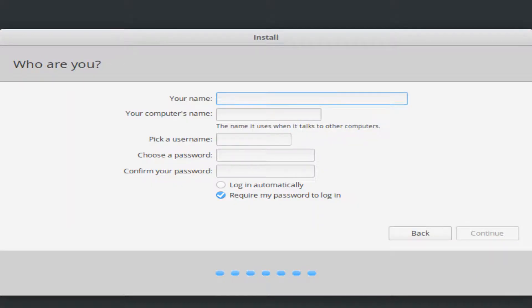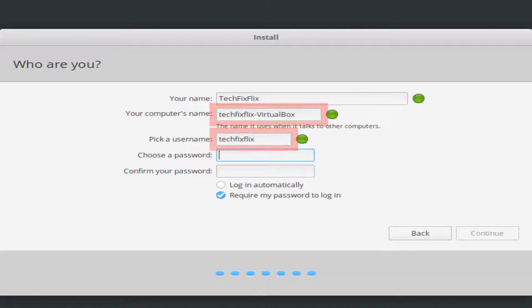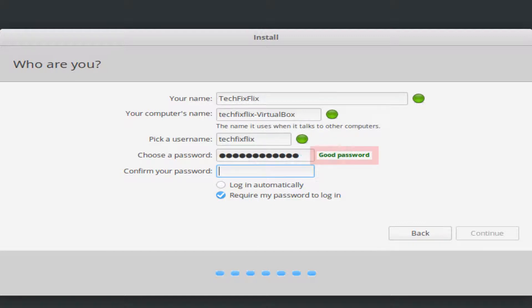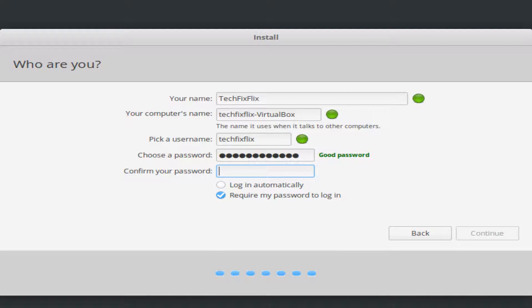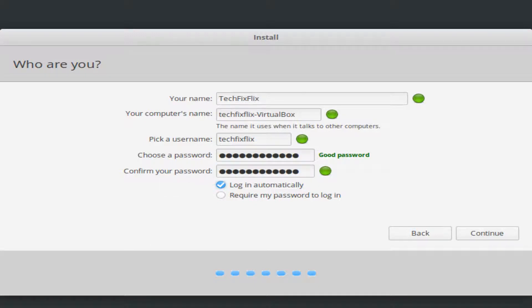Typing our full name in the upper box immediately populates the computer name and username fields, leaving us purely needing to enter a password. The installer will evaluate the strength of the password as it's being entered. We are then required to enter our password a second time, by way of confirmation. As our machine is unlikely to be physically accessible to outsiders, we also select the option to log in automatically, saving us from having to enter our password for future logins.